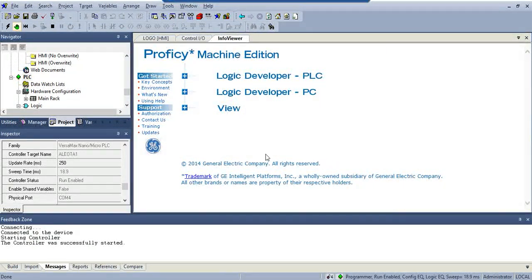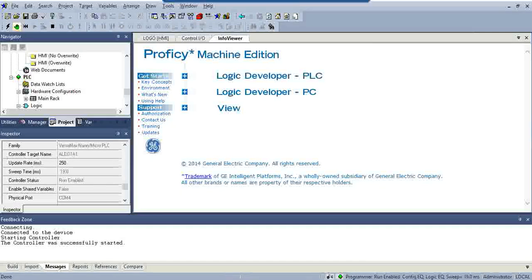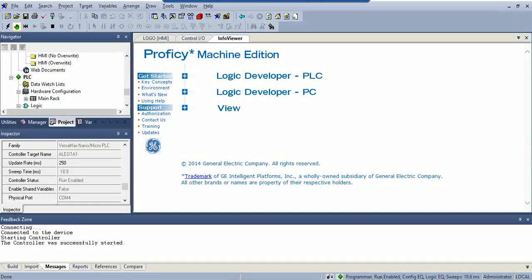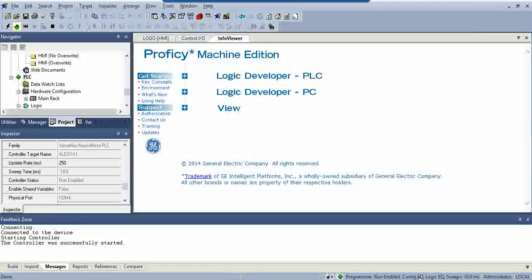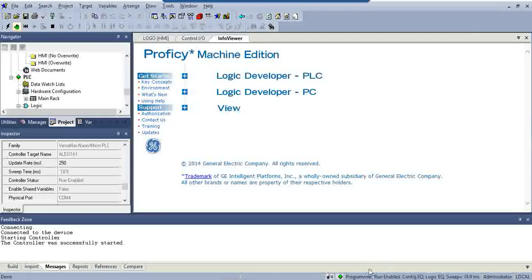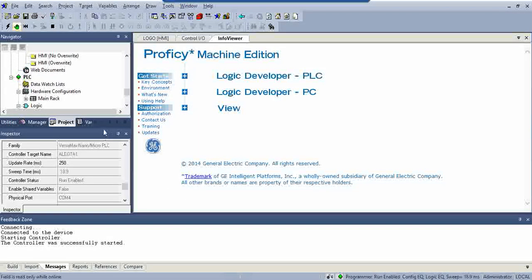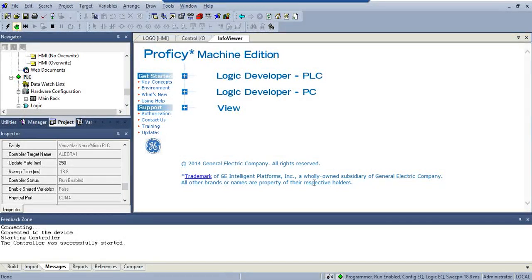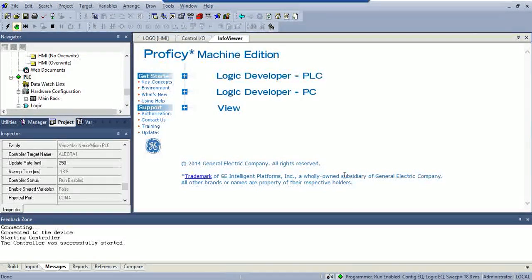So, now you can see it's downloaded, it's got the same configuration equal, and logic equal. And from there you're pretty much done.